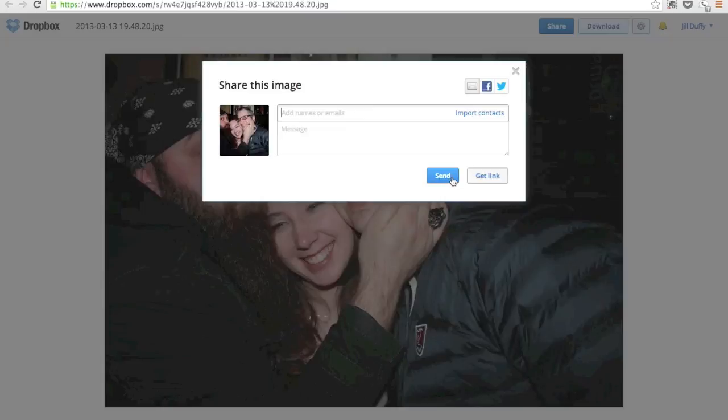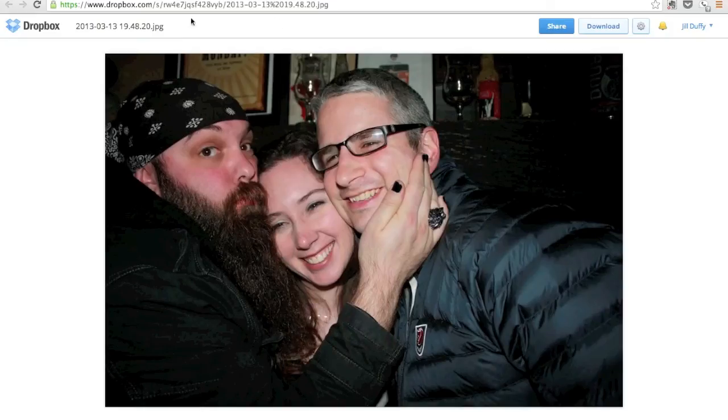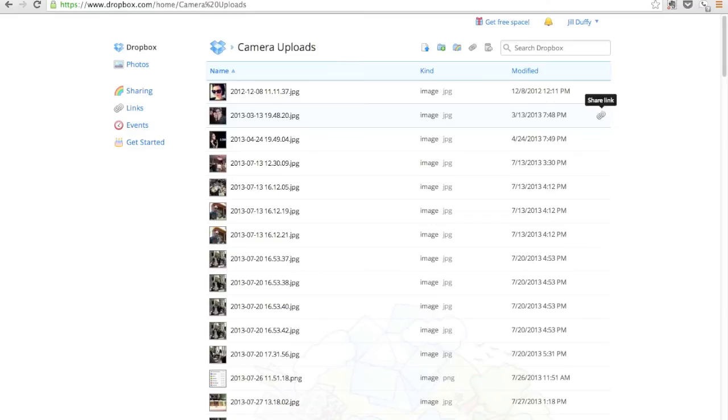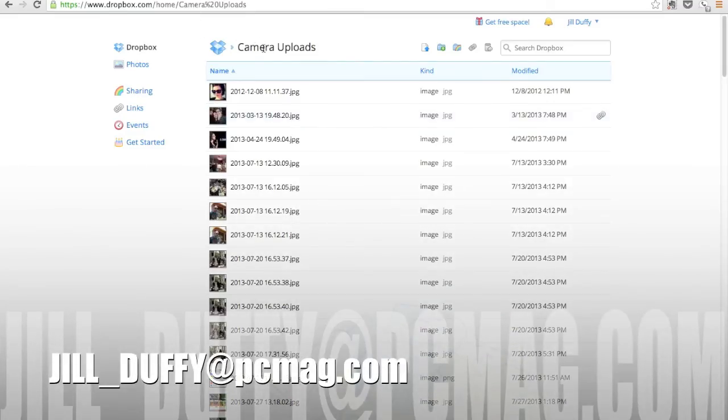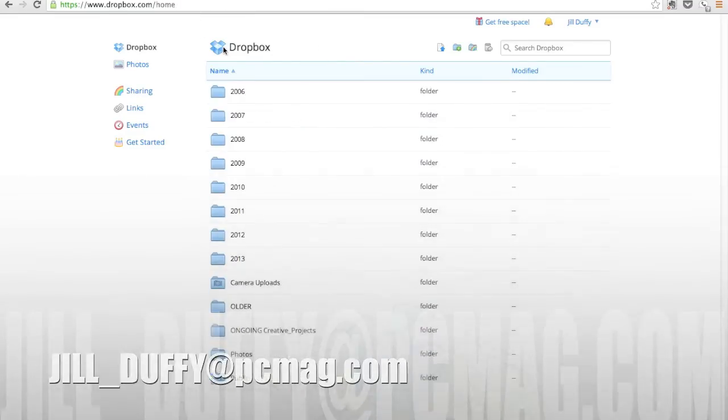There's really a lot more heavy duty stuff you can do with Dropbox too, but this is really the basics. For PCMag.com, I'm Jill Duffy helping you stay organized. You can email me anytime at jill_duffy@PCMag.com.